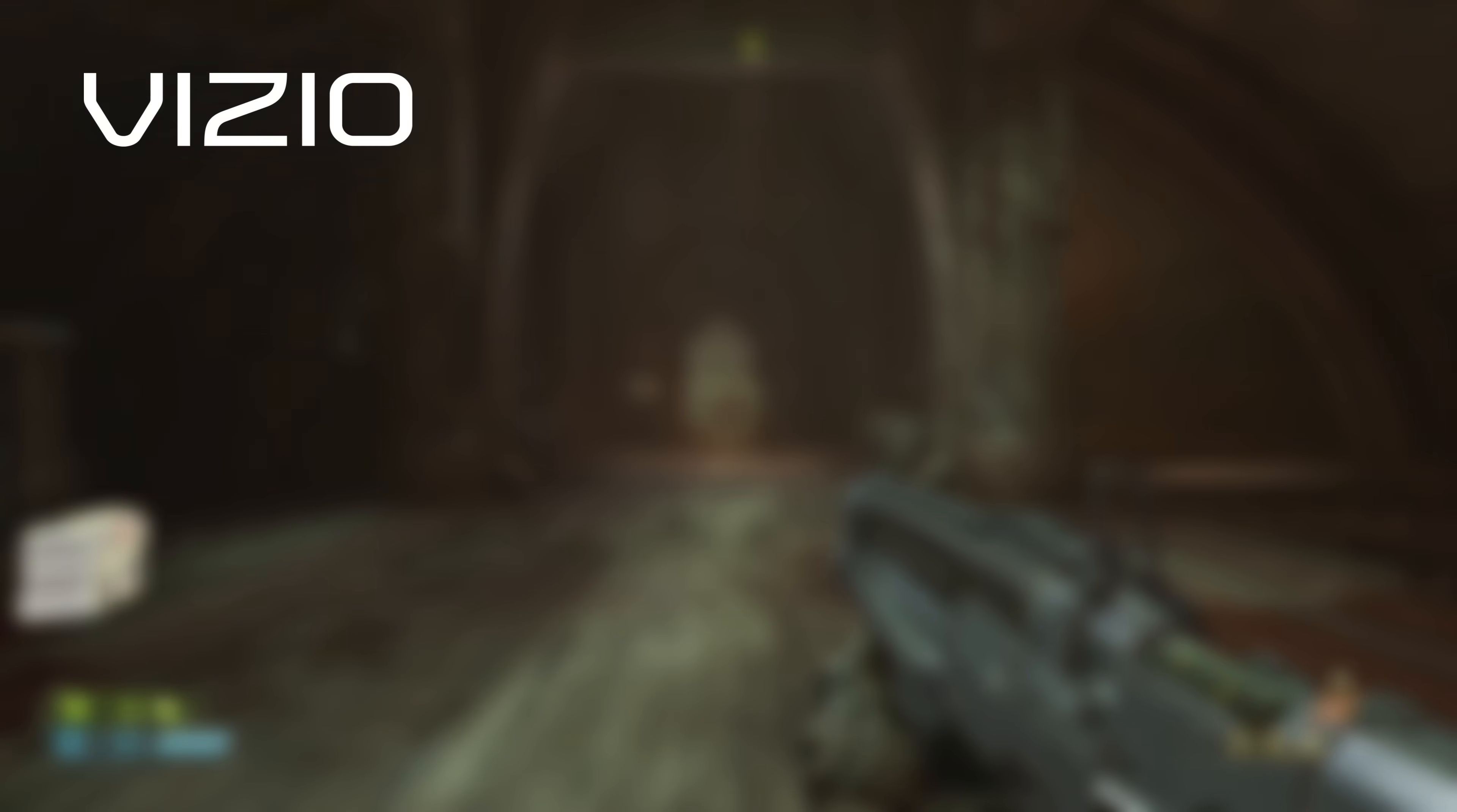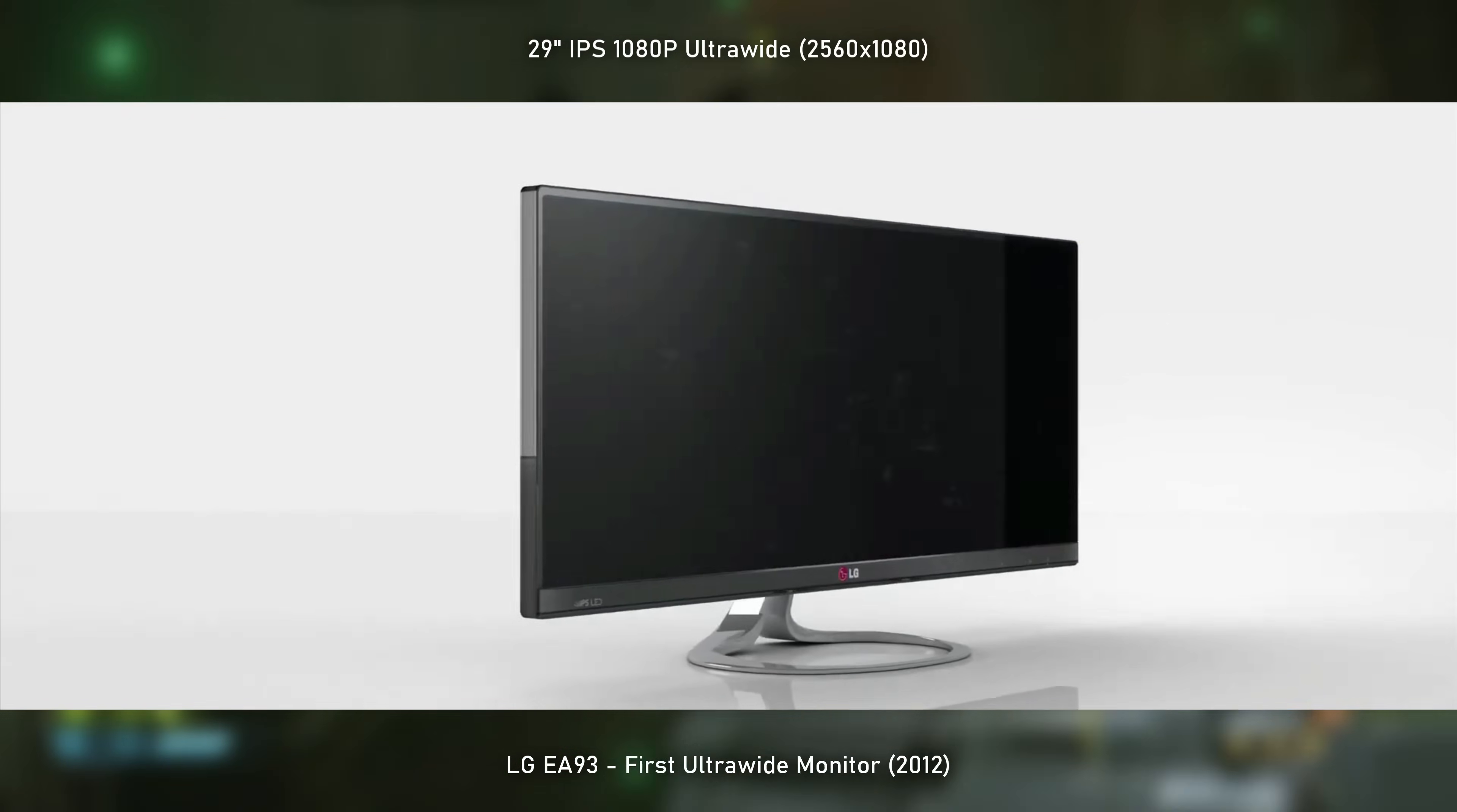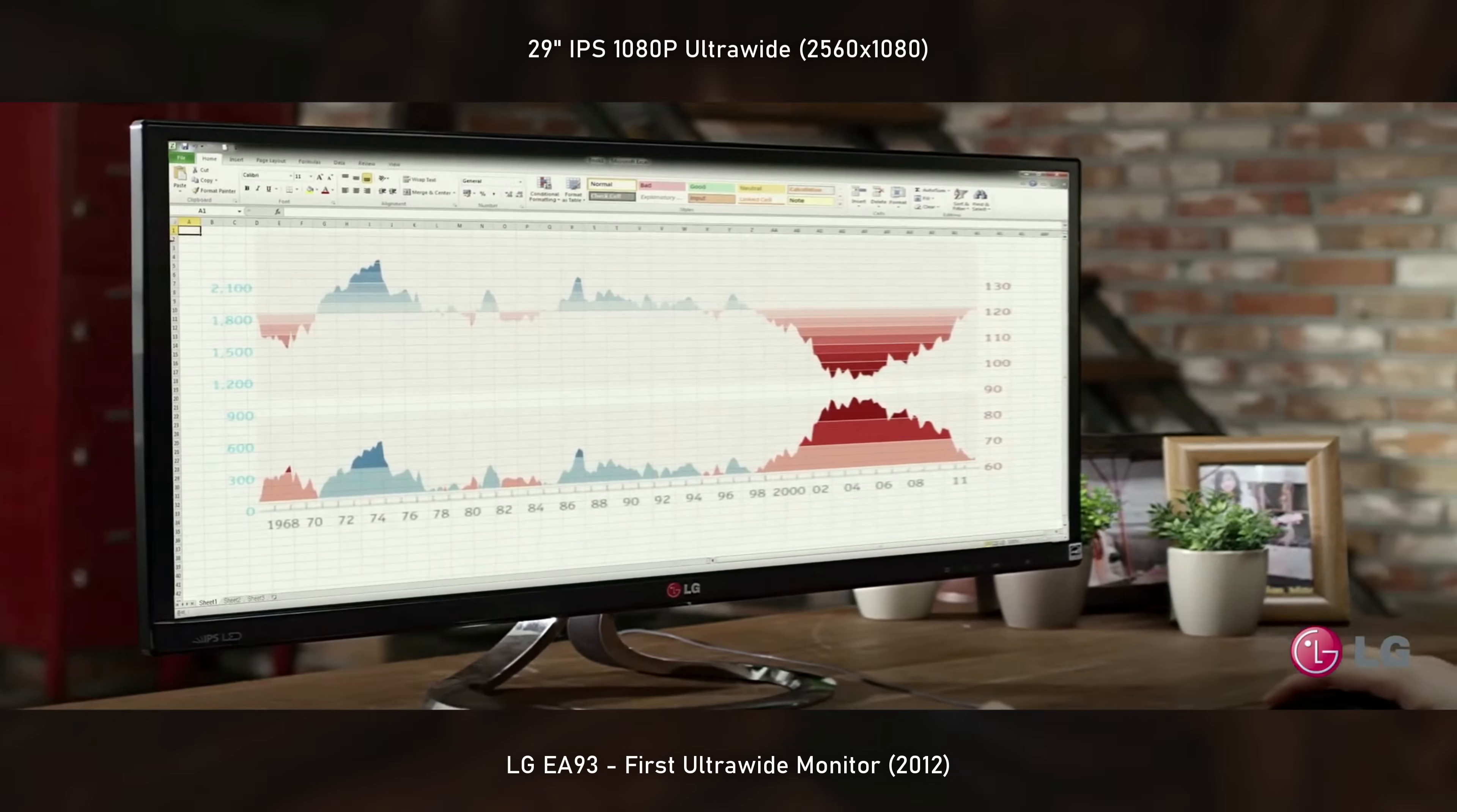Philips was rapidly followed by other brands such as Vizio, LG, Samsung, and BOE, setting up a future trend. As for the first ultrawide computer monitor, it was released in 2012 - the LG EA93, offering a 29 inch ultrawide IPS panel with 2560x1080 resolution.